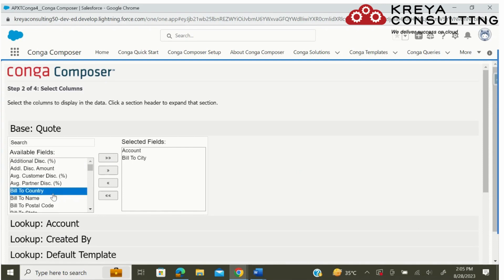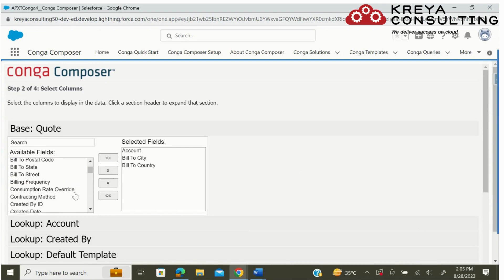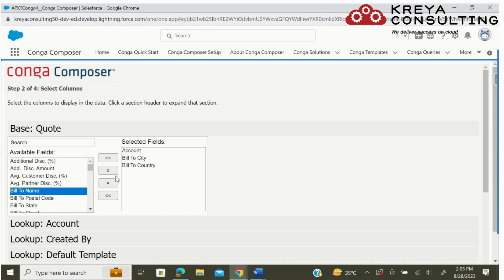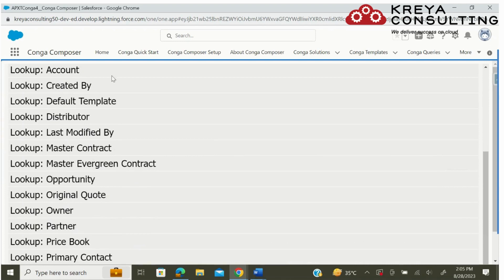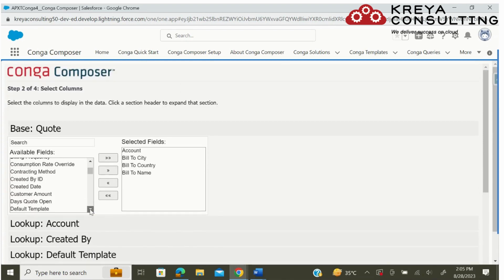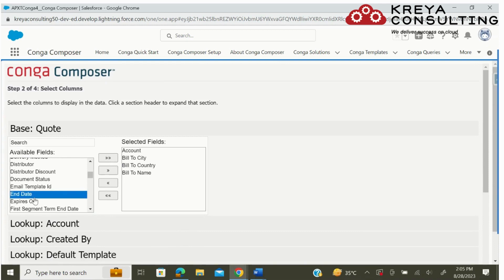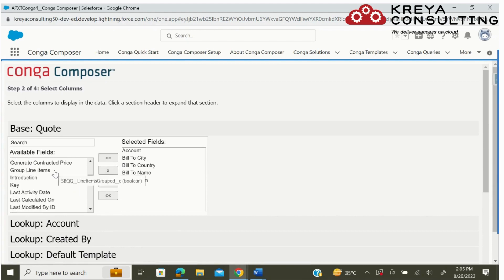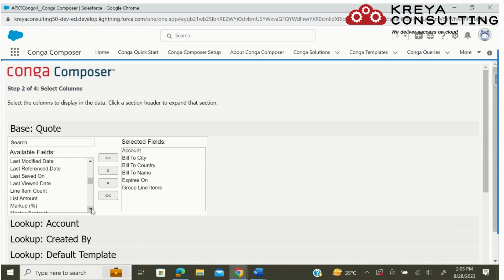Now we will select all the necessary fields which we want to populate on our document. I am going to select the address amount and line items. We can also select from the lookup object, including group line items and amount fields like list amount and net amount.